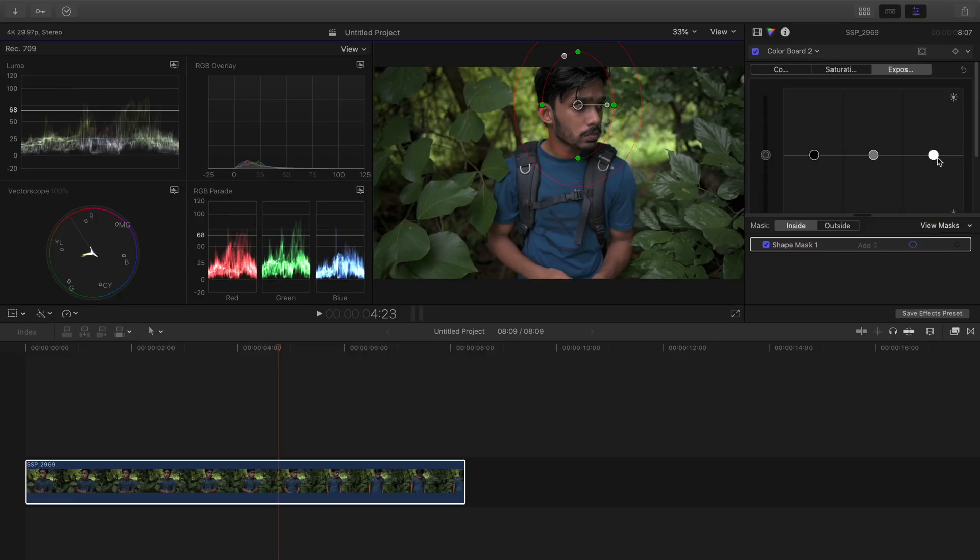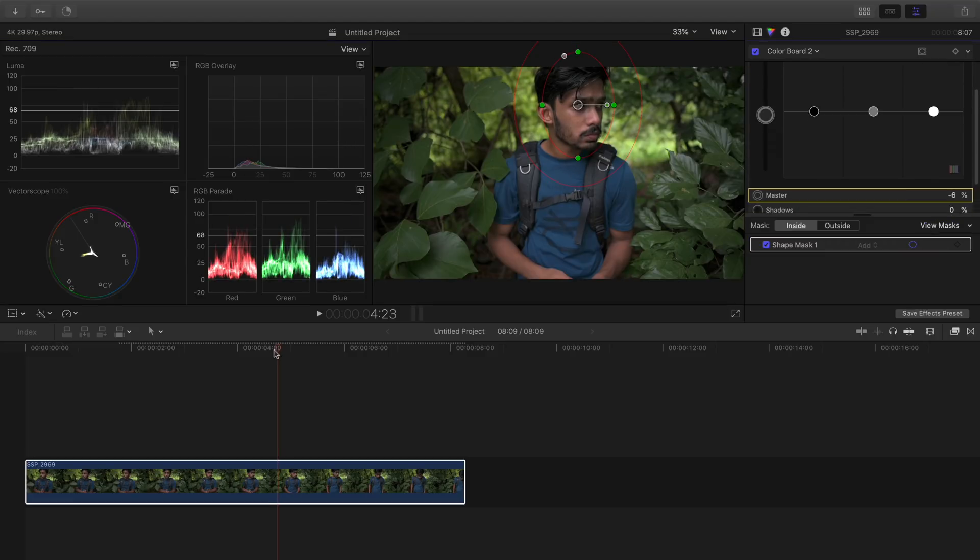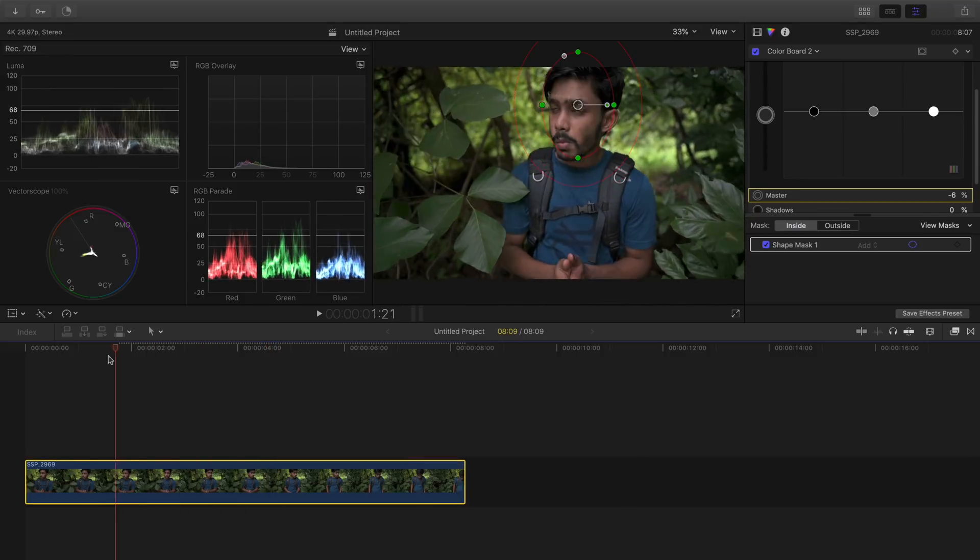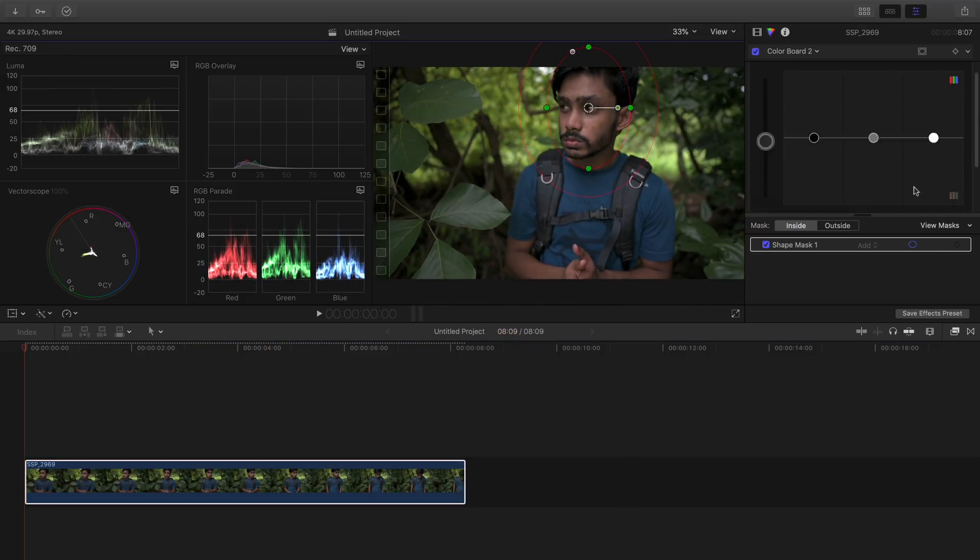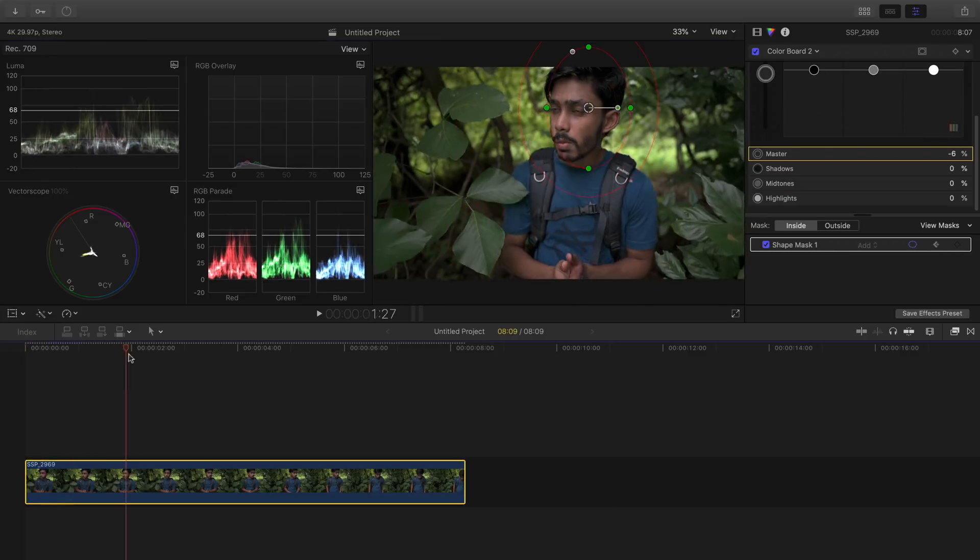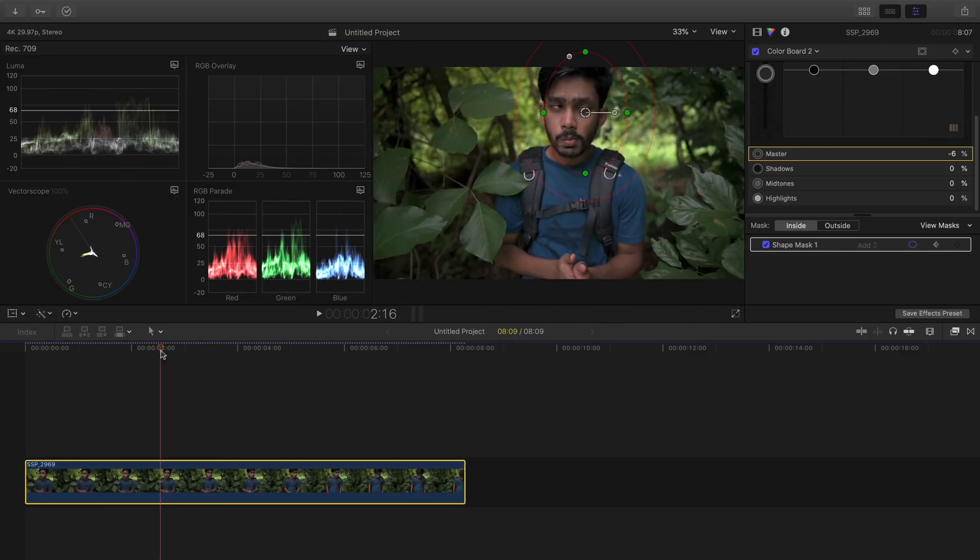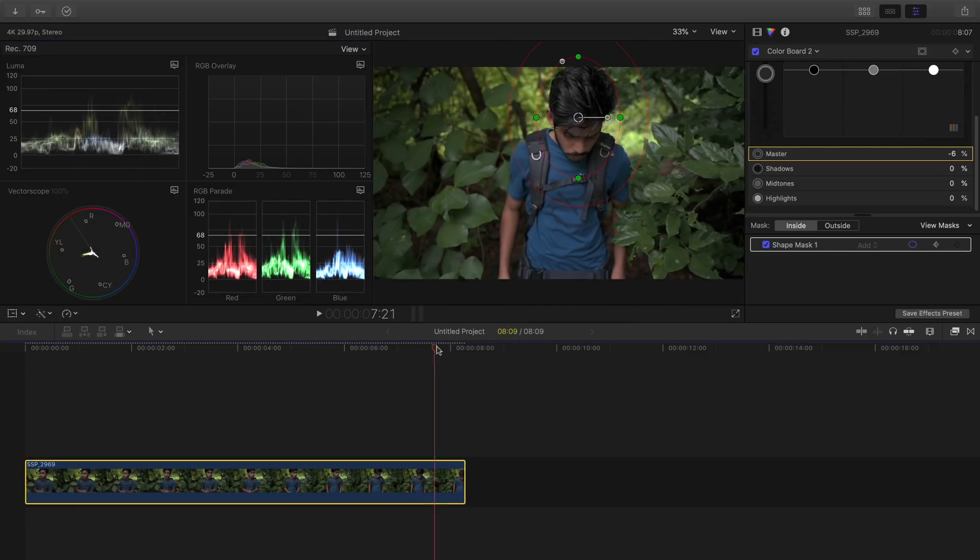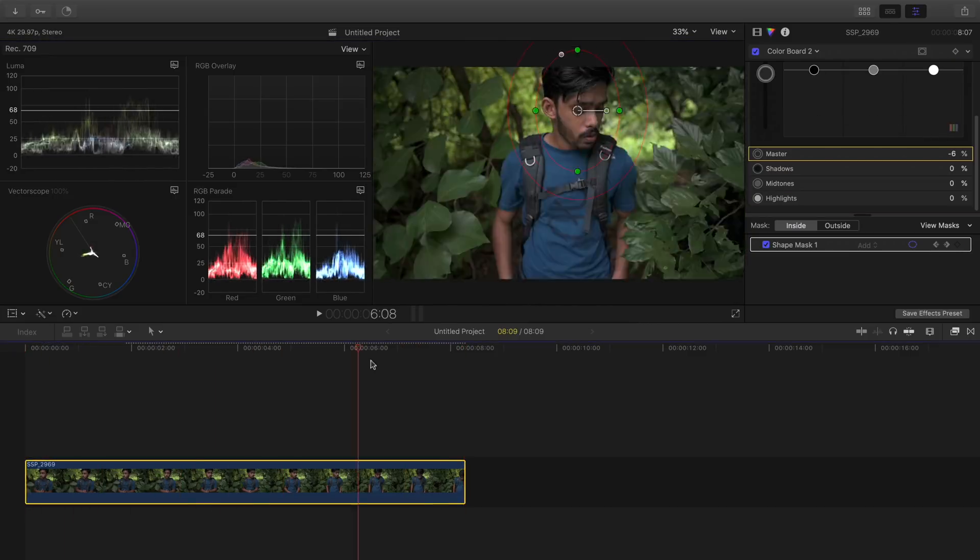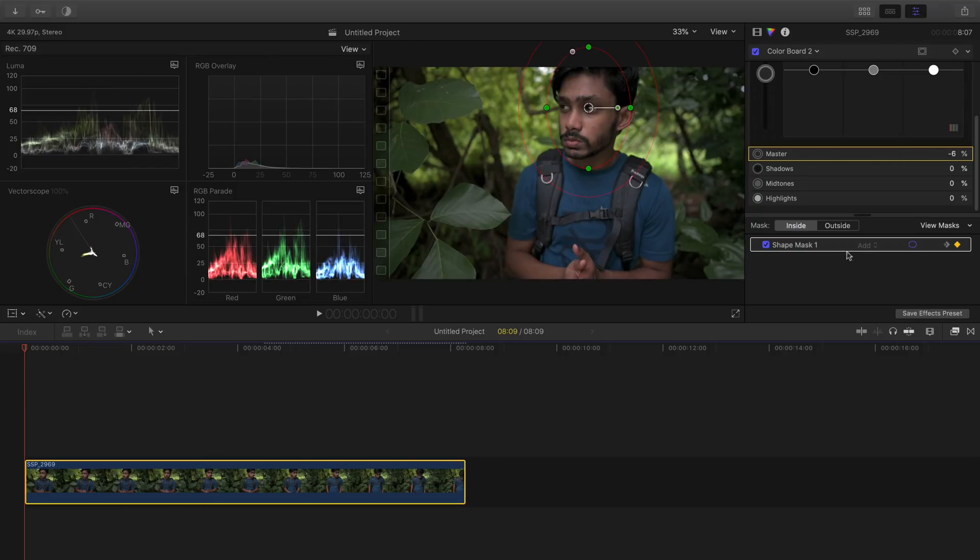Now, as you can see, the subject is moving but the mask is not. To fix that, I will use keyframes and track the subject manually. More the keyframes, better will be the tracking.